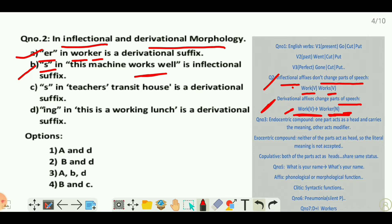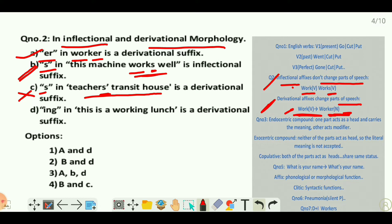Option B: '-s' in 'this machine works well' is an inflectional suffix. 'Work' is a verb, adding '-s' gives 'works' — still a verb, so the category doesn't change. This is also correct. Option C: the '-s' in 'teacher's house' — this is incorrect because it is not an inflectional suffix; it is a clitic. The apostrophe above the 's' shows it is a possessive marker, not a derivational marker.